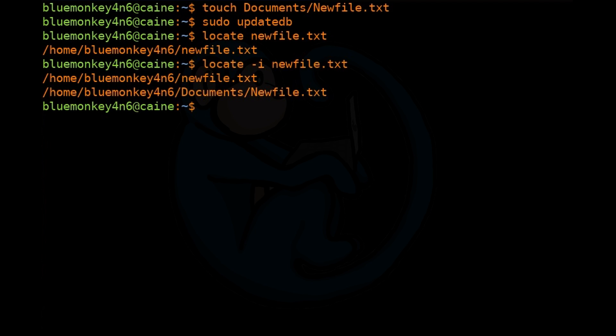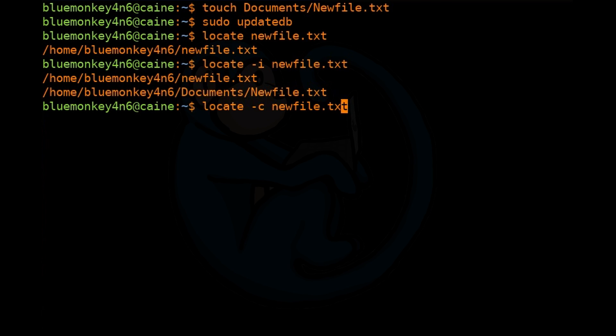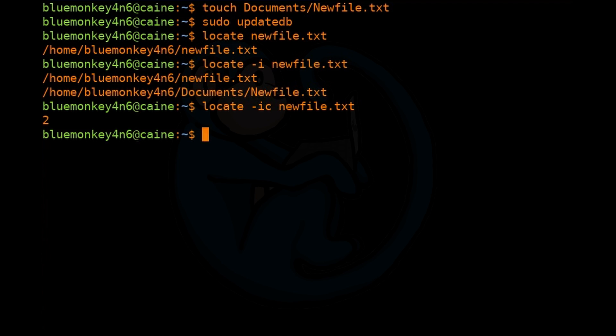Now if we add the -c option for count, we only get a tally of the number of files that match that pattern. So we're going to do locate -ic newfile.txt. And here we get back the number two because we have two instances for newfile with lower and mixed cases.